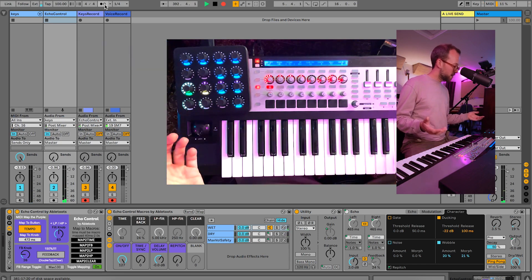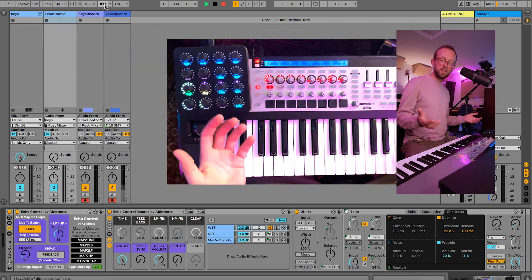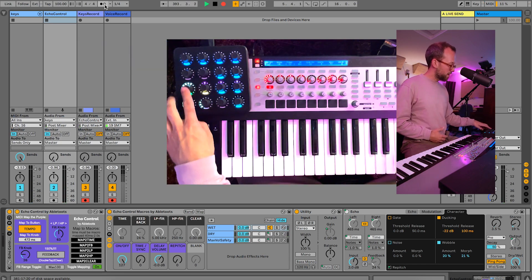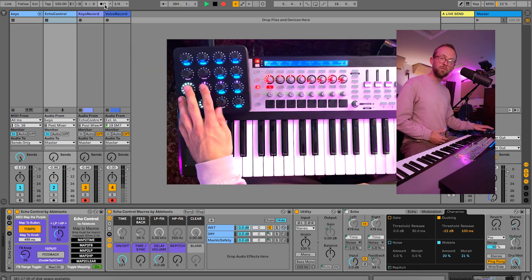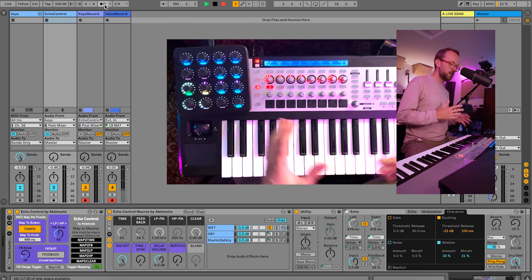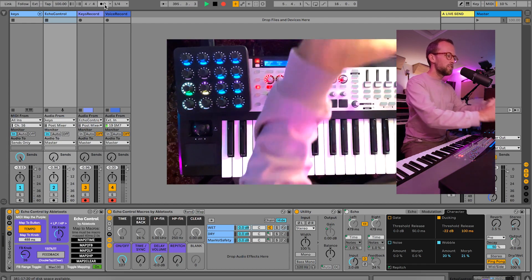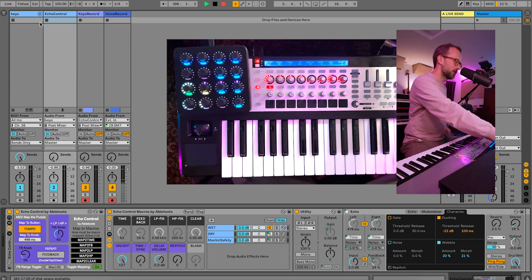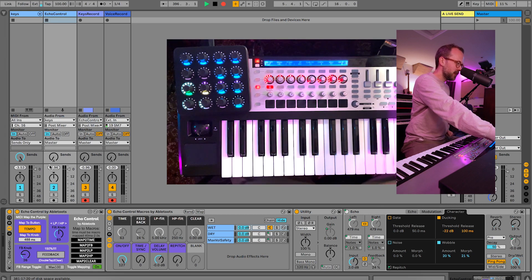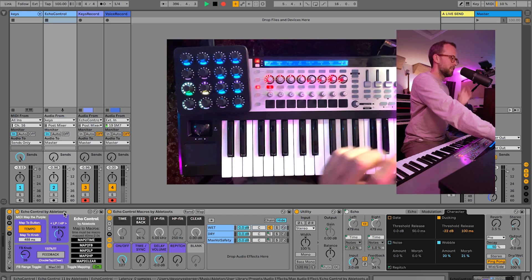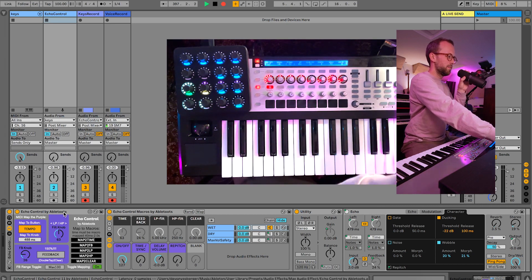Which is great for creating all sorts of crazy effects. So that is a walkthrough of what the four buttons and knobs do, and now I want to show you how they work within the set here.